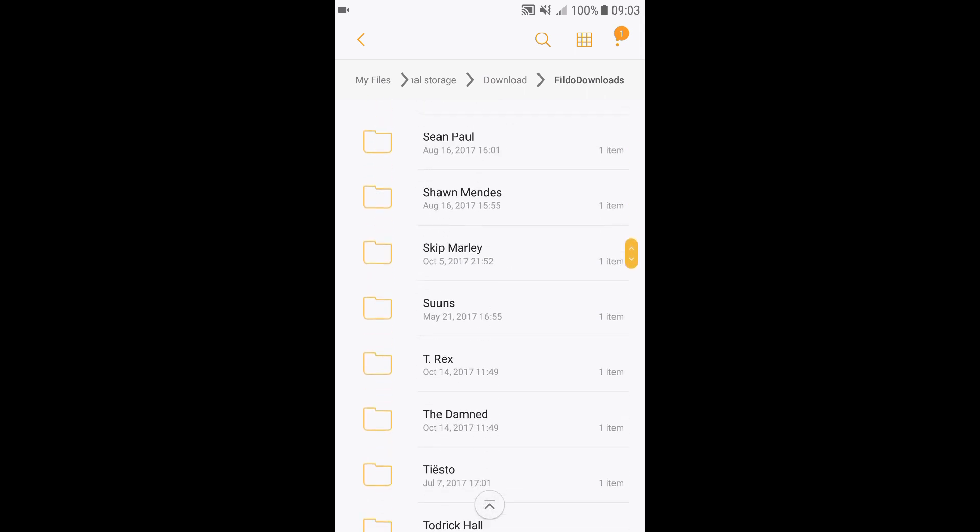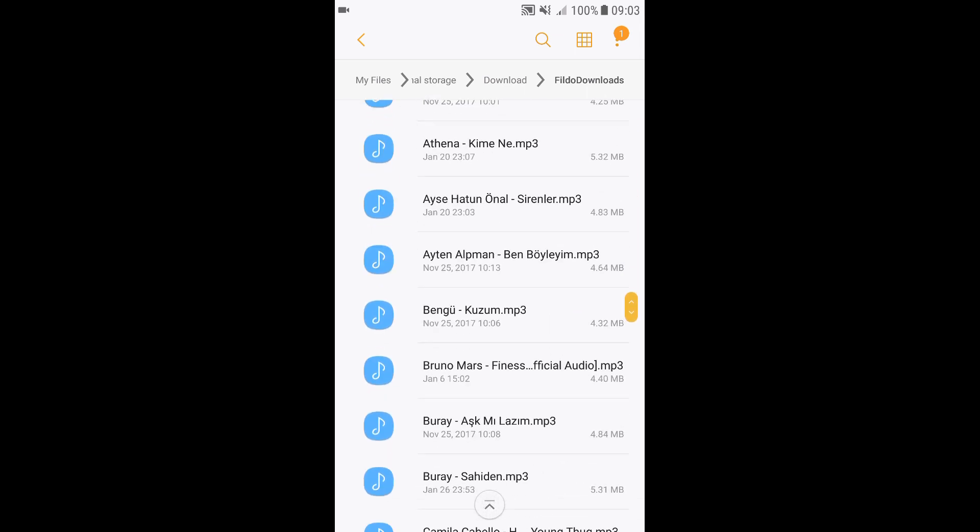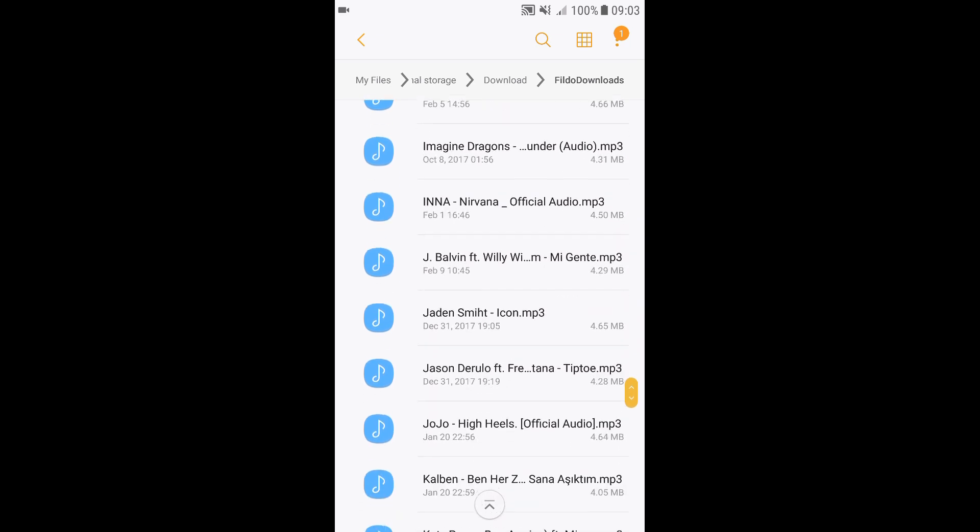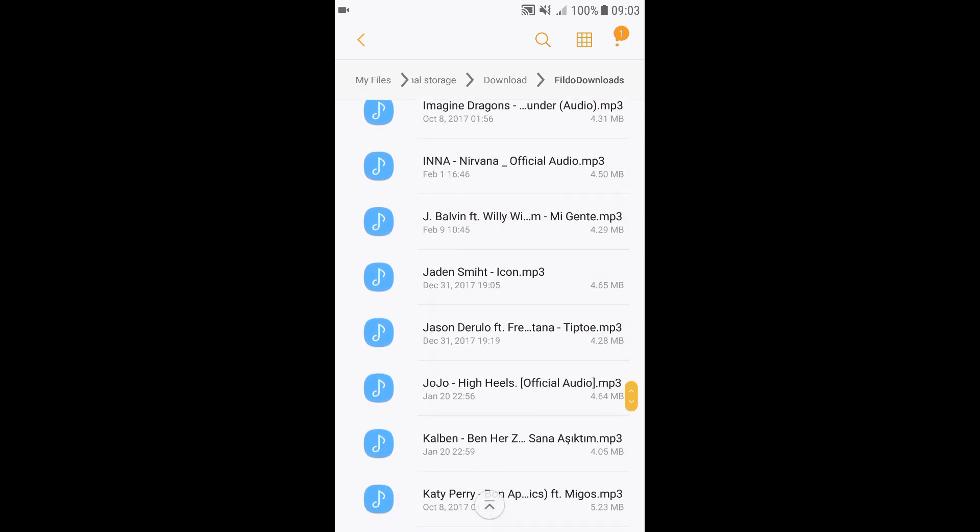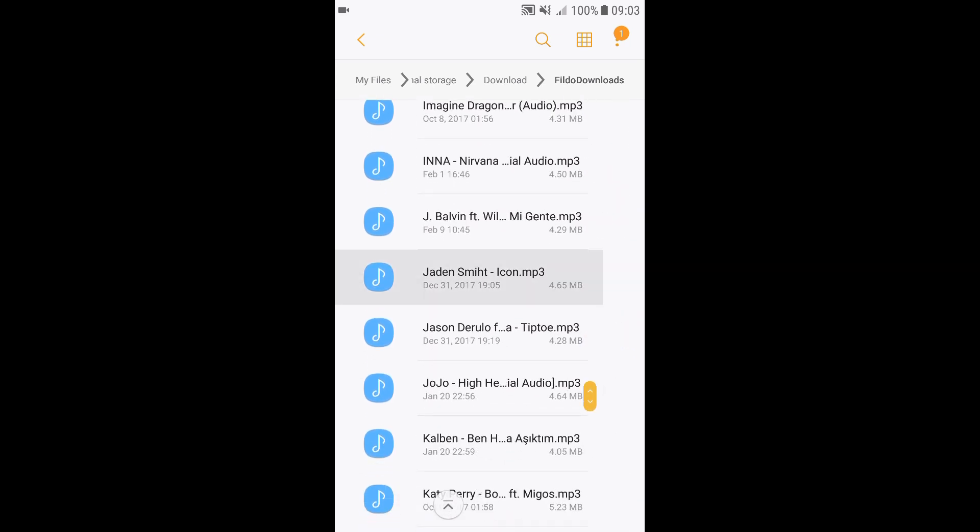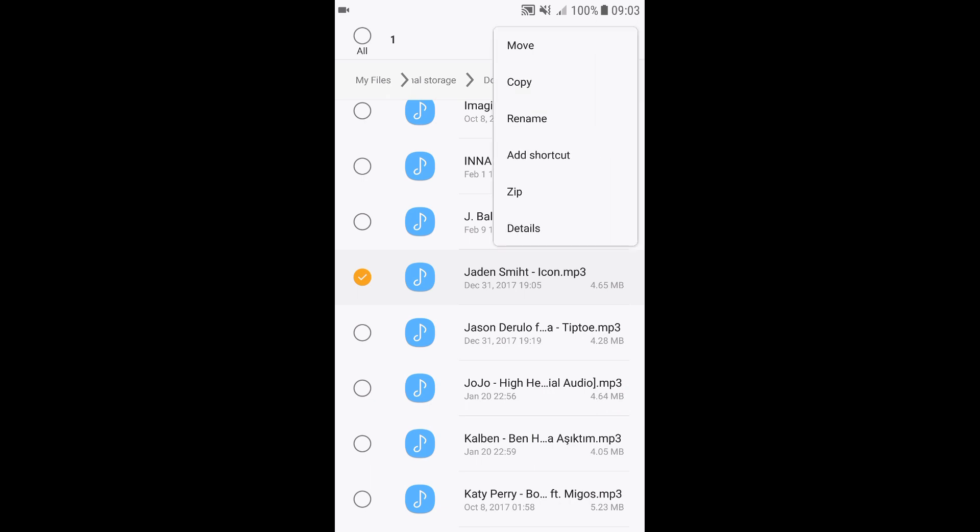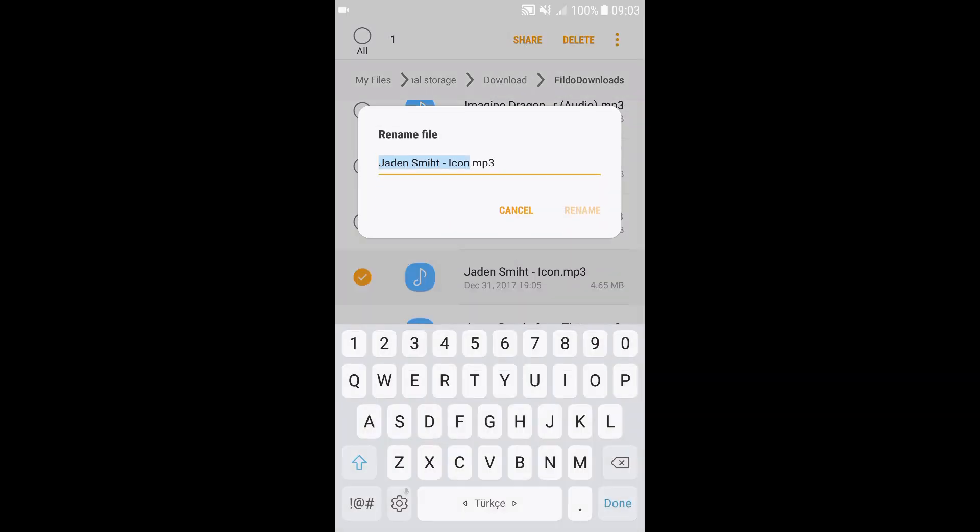And I've moved them where I can find all the songs in one place, and we're going to look for Jaden Smith's icon. Press and hold it until you see this, and then click on the three dots in the top right corner of your screen and then click Rename.